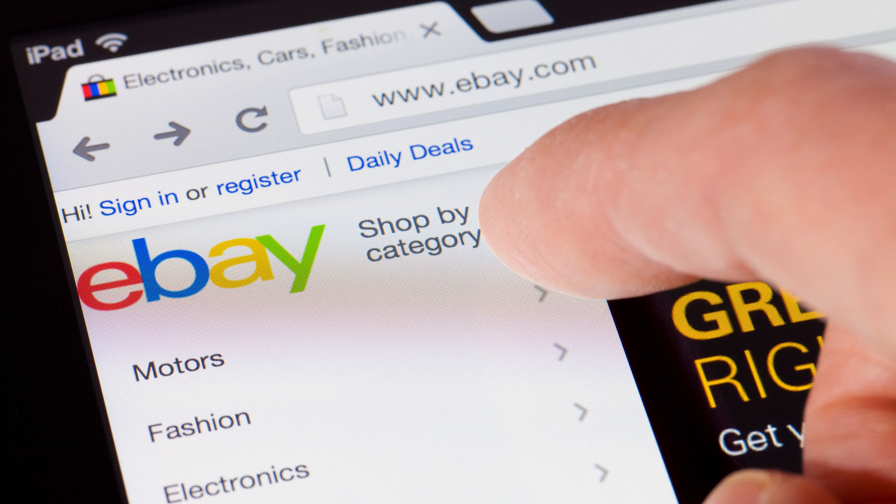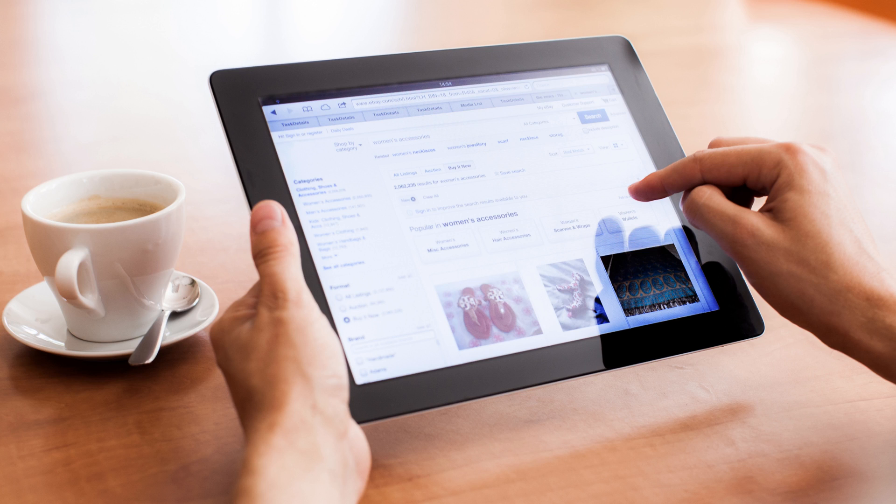Having a bank account connected to your eBay account isn't required to sell items on eBay, but connecting a bank account is required if you want to get a payout from eBay. It's also important to remember that while eBay works with more than a thousand banks, it doesn't work with all of them, so there's a small chance you may not be able to link your specific bank.